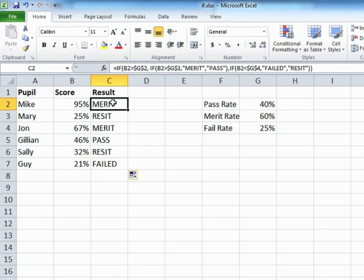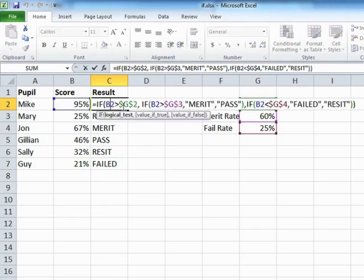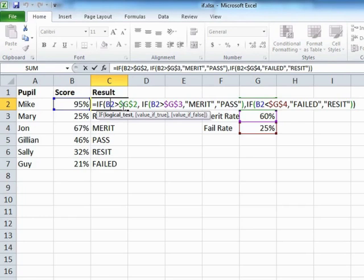So this is nesting IFs. As long as the logic of the nested IF is followed through, so condition, true and a false, then you'll find that your nested IFs work quite well. As they start to get more and more nested and you can go down to 64 levels, that's not just 64 IFs, that's 64 levels. So here I've only gone down one level, but I've actually got two IFs. I've got one in the true and one in the false part.